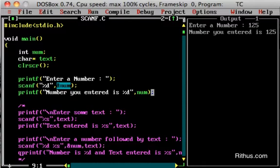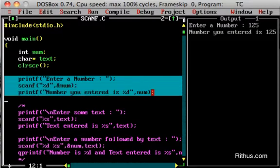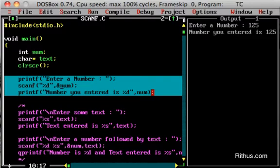Reading other kinds of primitive values will be very similar. You use %d for integer, %f for float, %l for long. Depending on the data type, you use the appropriate format specifier. The syntax is all the same.